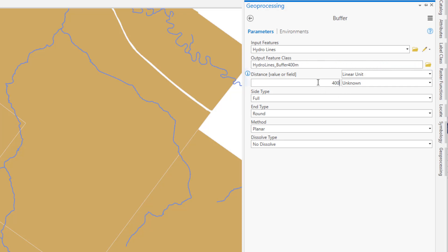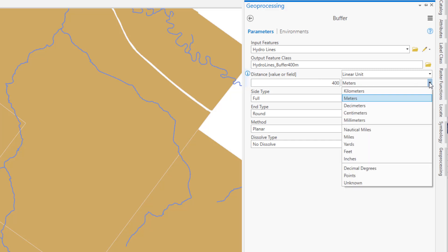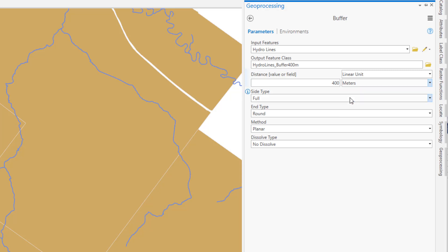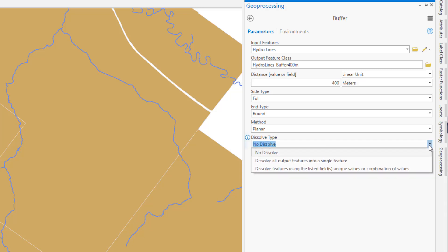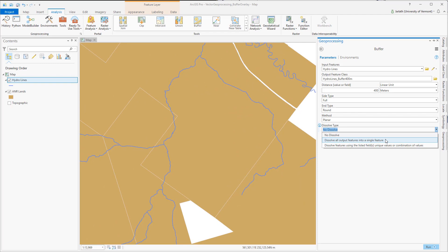When performing buffer operations, it's always a good idea to have your data in a projected coordinate system. ArcGIS can convert the units automatically if you want to buffer by a different unit of analysis than the spatial reference information for your data set. ArcGIS offers a number of other parameter settings for the buffer tool. You want to make sure that you read through each of these to understand the impact on the operation. I'm just going to modify the dissolve type settings in this particular example.